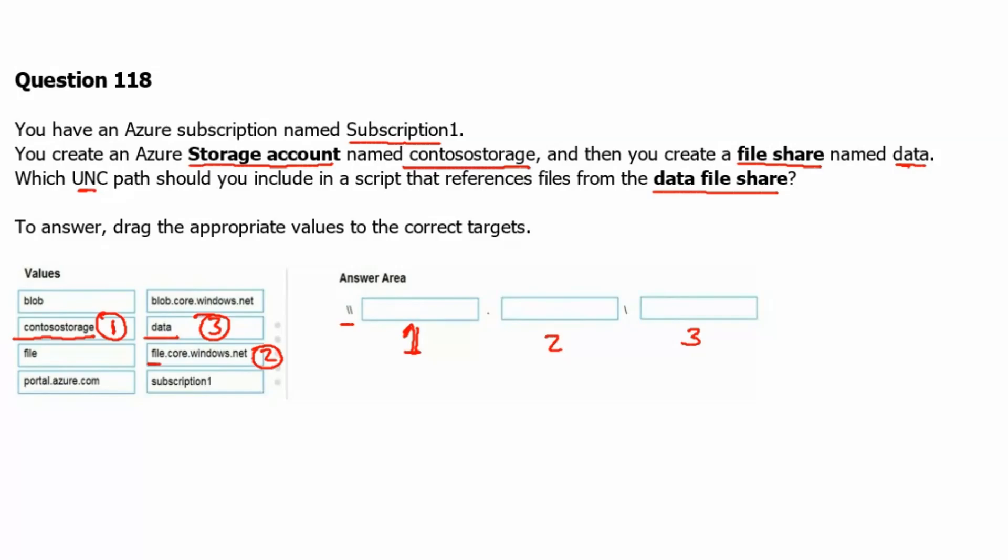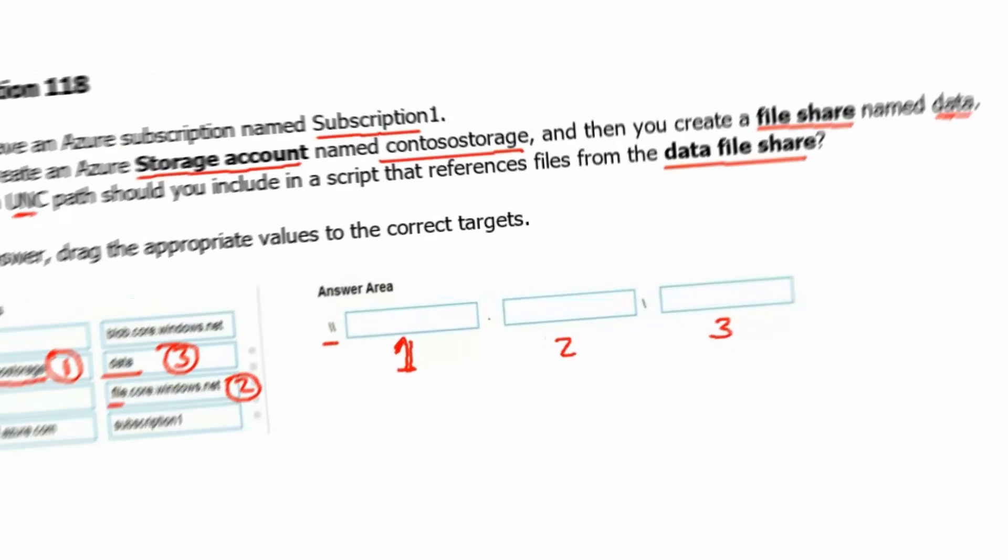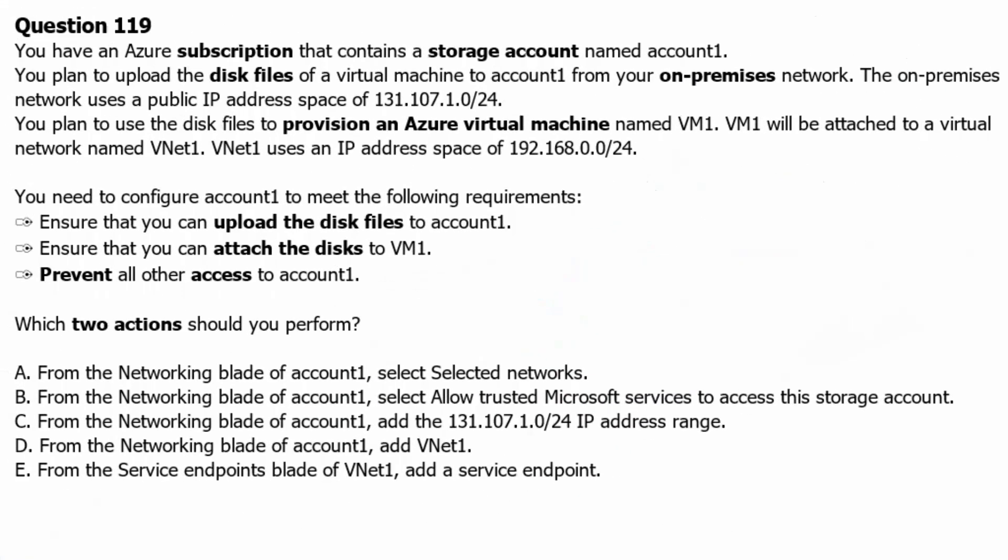Let's go to next question. Question 119. You have an Azure subscription that contains storage account named account 1. You plan to upload the disk files of virtual machine to account 1.